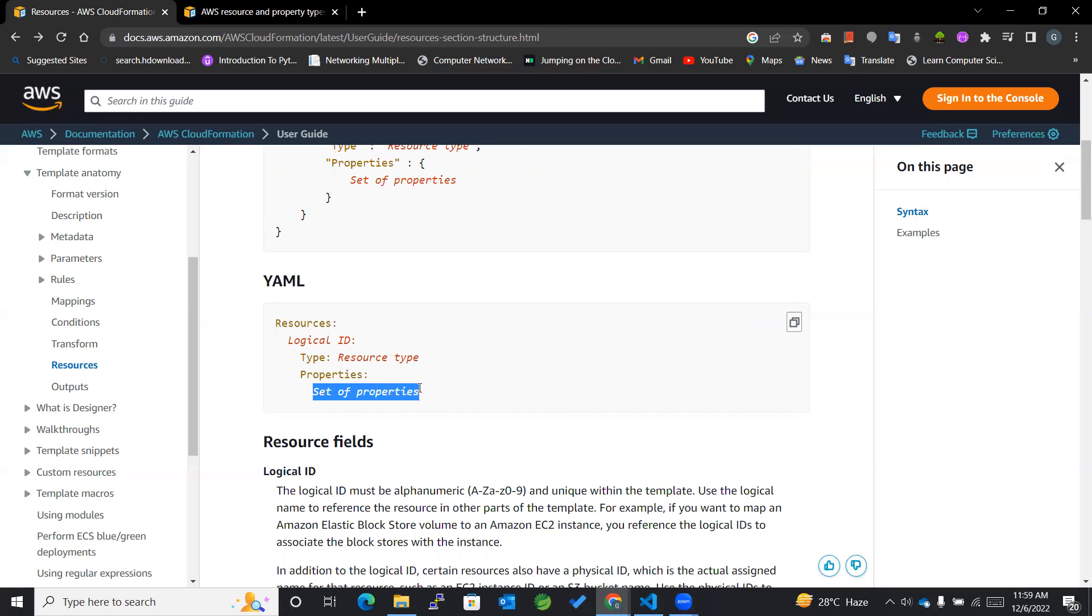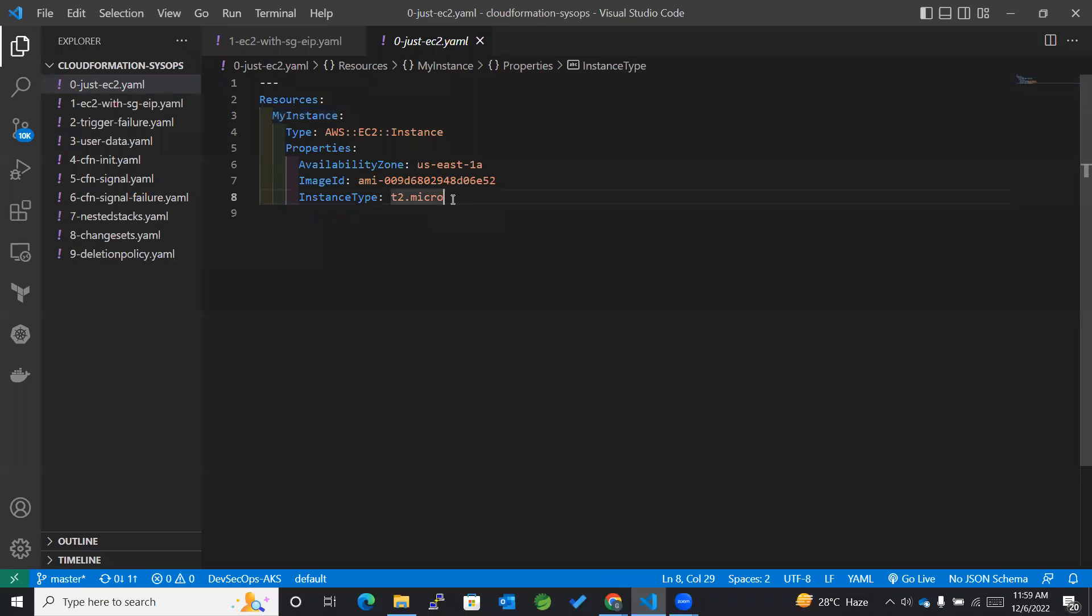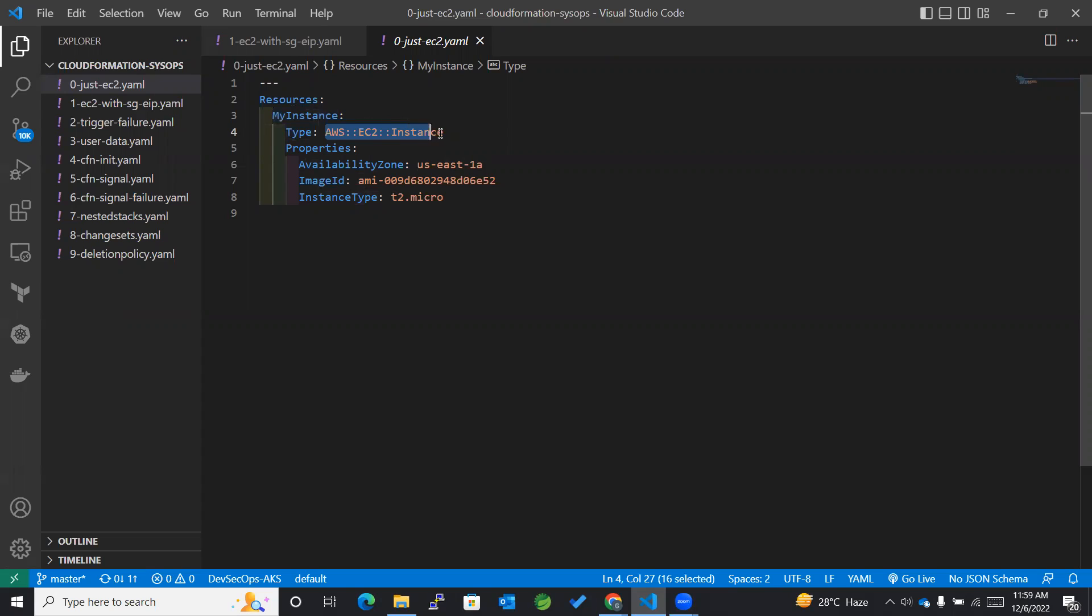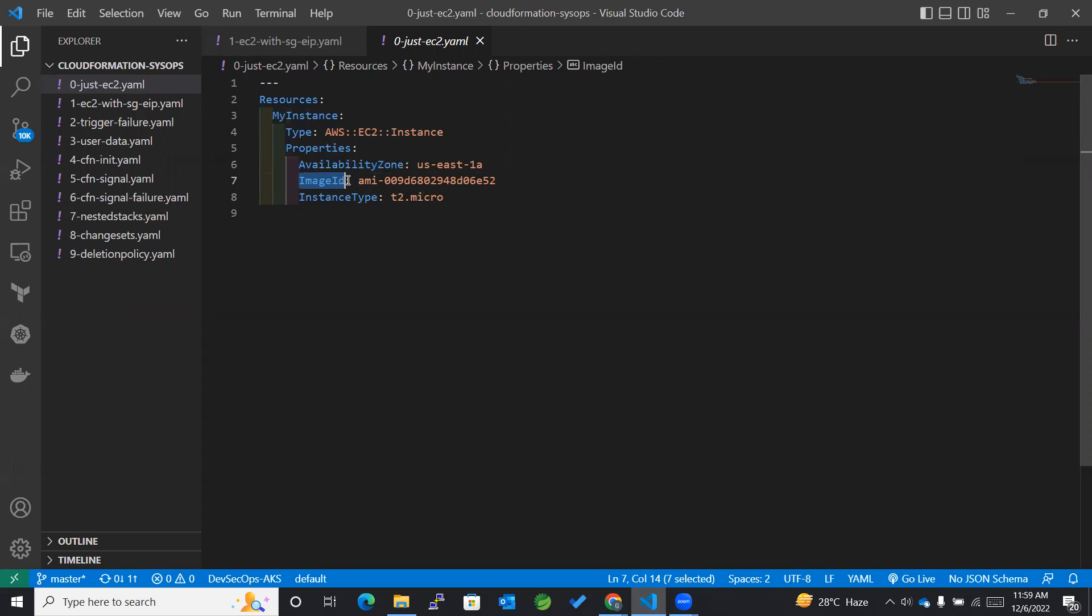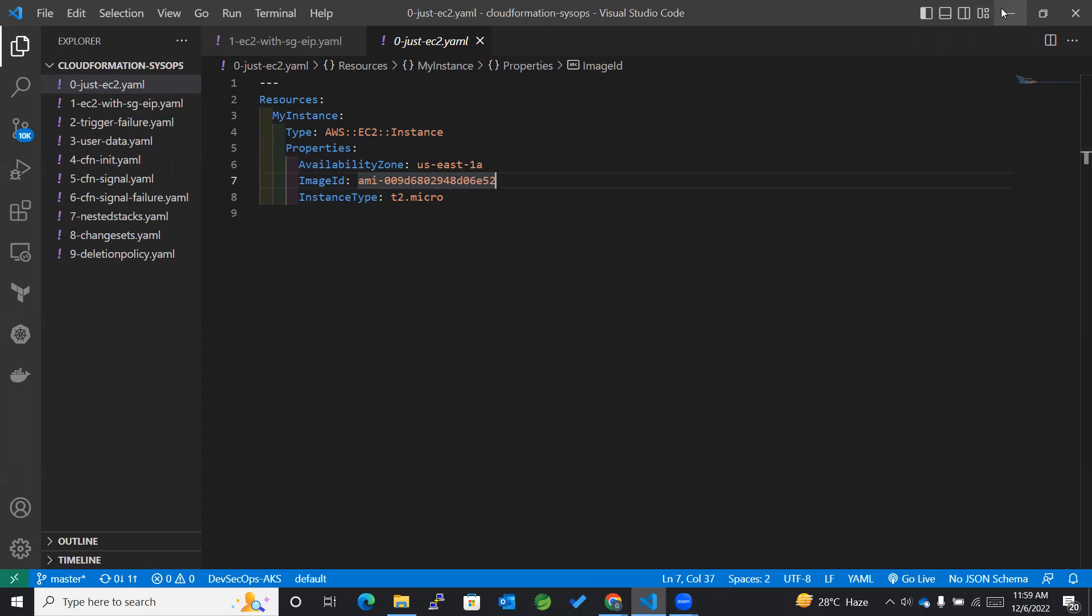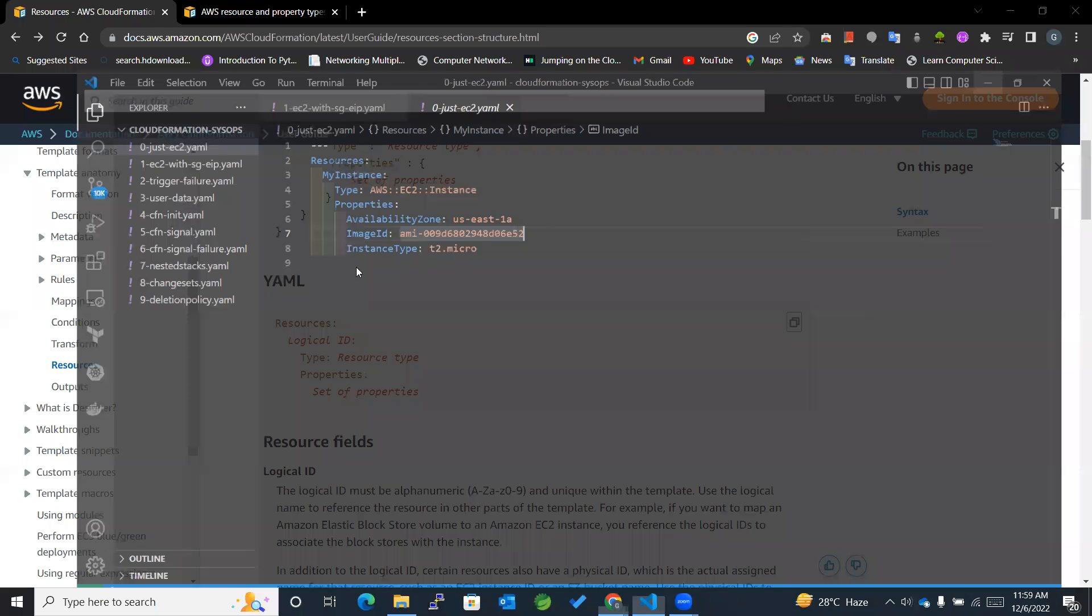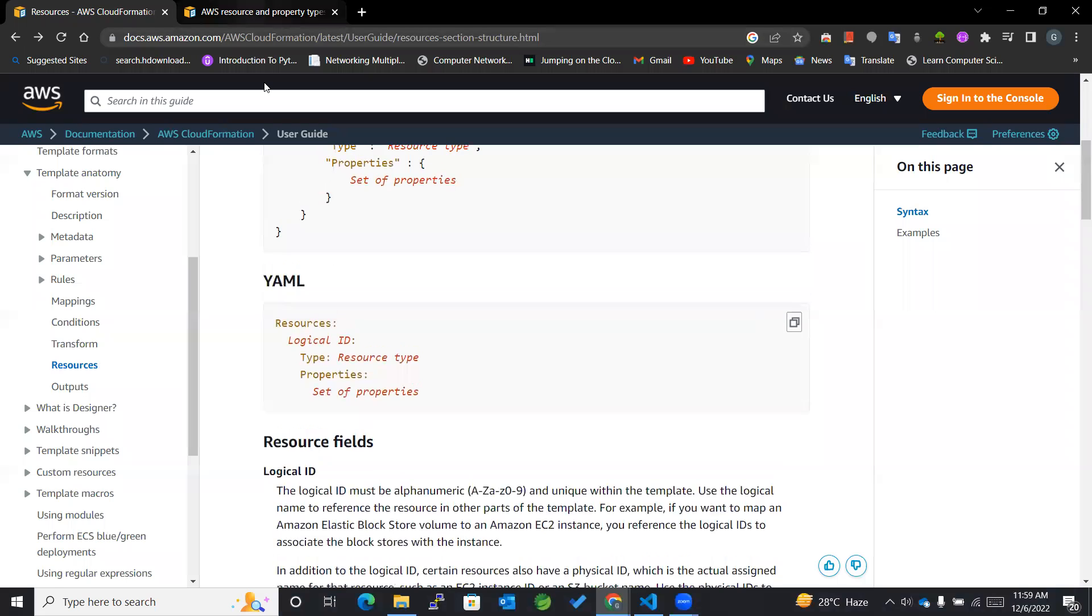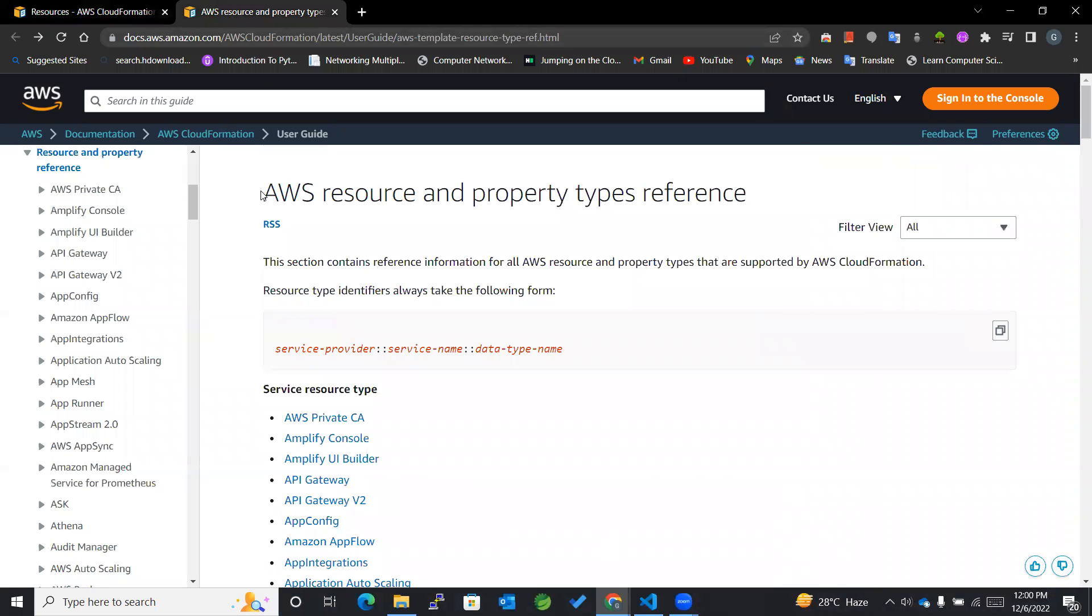For example, we have already created an EC2 instance in previous lectures. You can see that the logical ID here is 'MyInstance', the resource type is 'AWS::EC2::Instance', and within the properties we have mentioned availability zone, image ID with which the EC2 instance should be created, and instance type which is t2.micro. This is how we can declare resources in our templates.